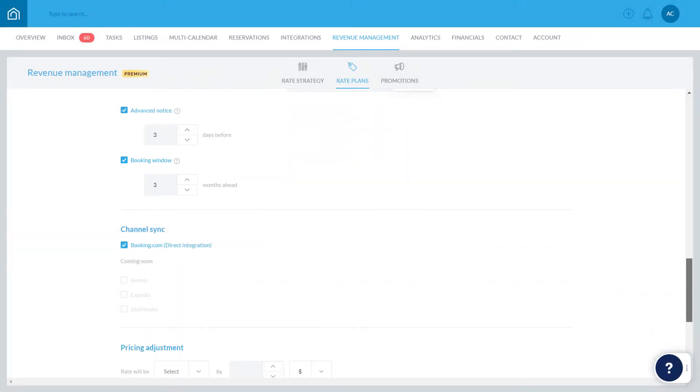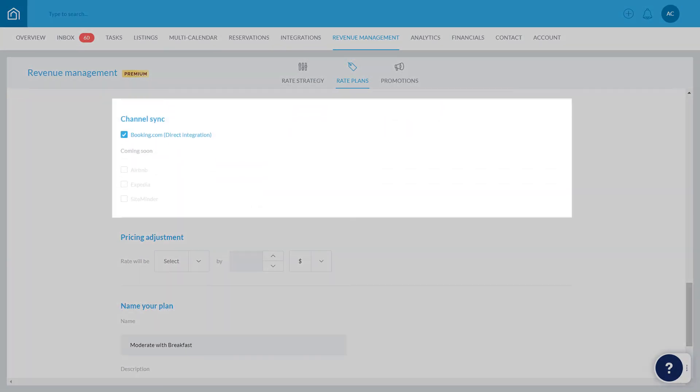The section below lets you choose which channels the rate plans should sync with. Rate plans currently only sync with Booking.com, but we'll be adding support for more channels in the future.